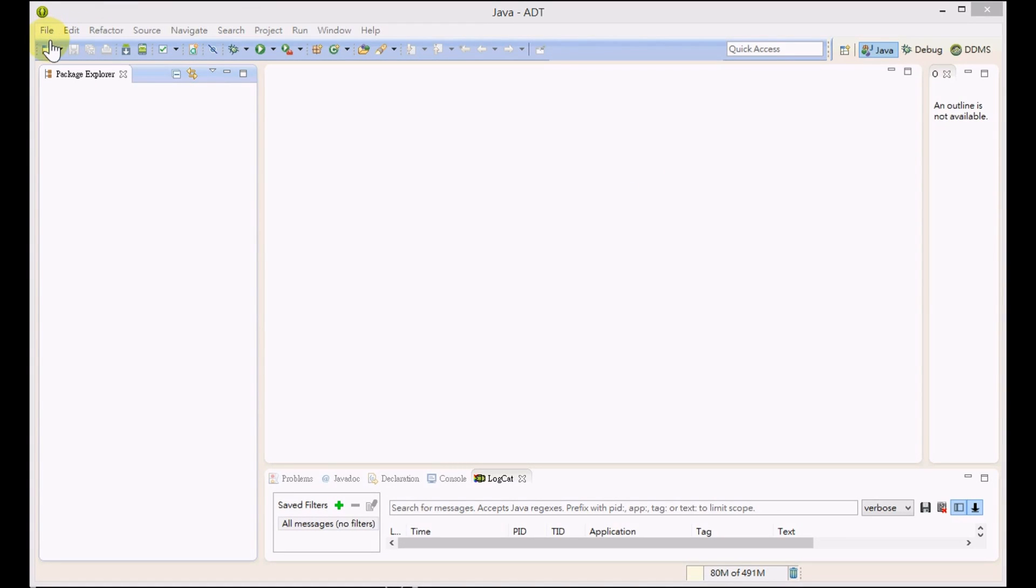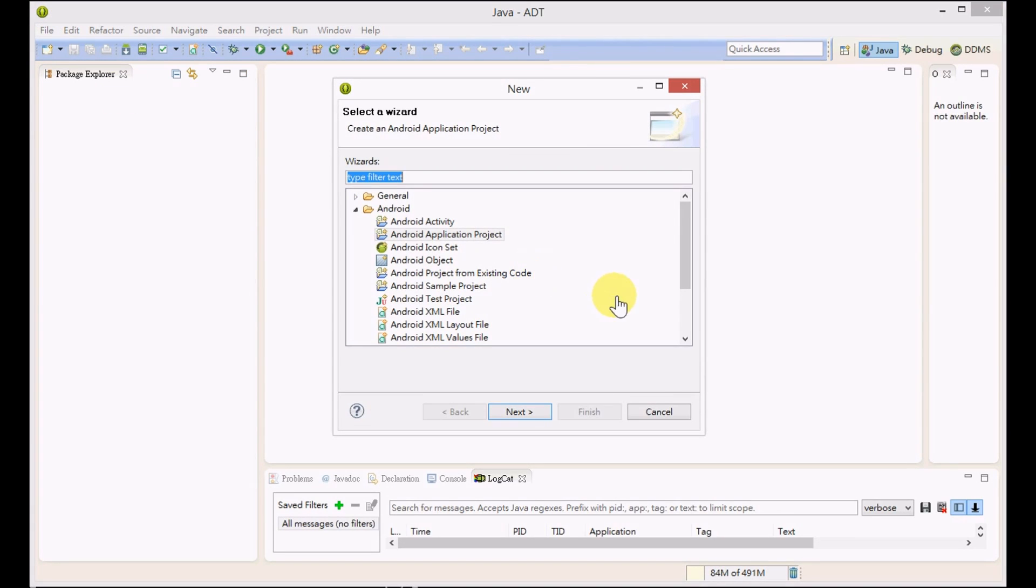Hi, we are going to show you how to use the profiling tools to measure the performance of your applications. If you cannot measure your application's performance, you cannot improve it, so profiling tools are very important for performance tuning.